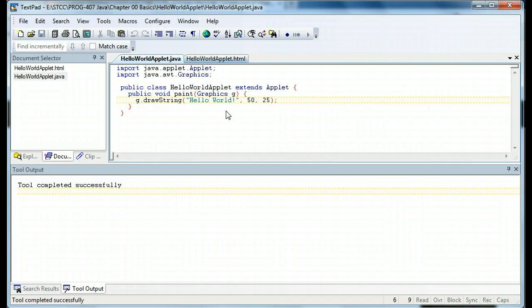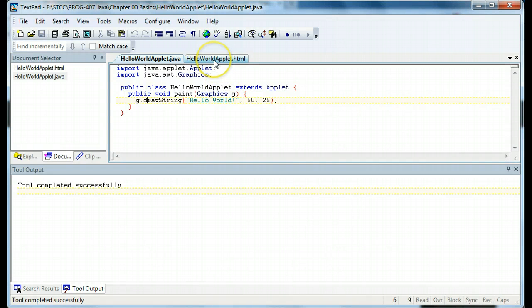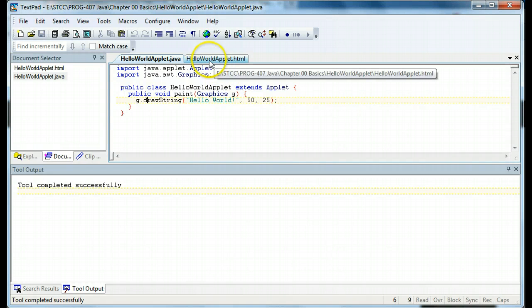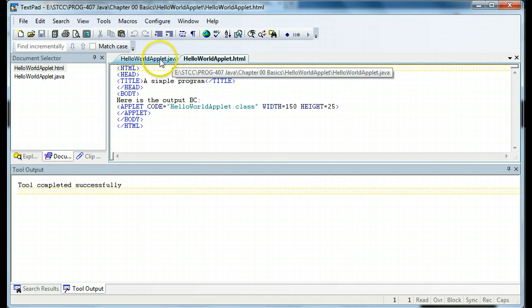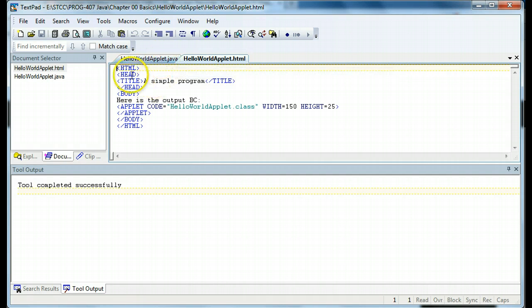We cannot run an applet on its own. It needs to be contained within an HTML document. So let's go look at my HelloWorldApplet.html. And you can call this document anything you want, but I kept them the same name to keep them linked.